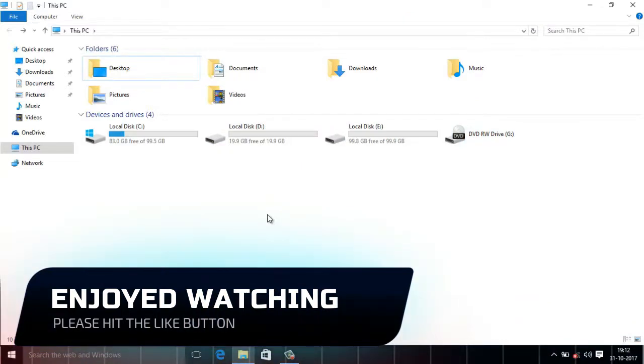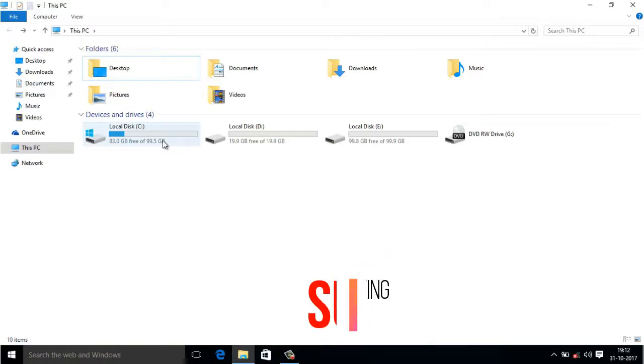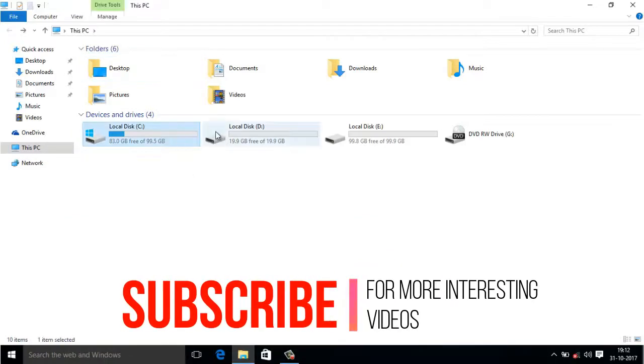Give this video a big thumbs up and for more interesting tech videos like this, please hit the red subscribe button. Thanks!